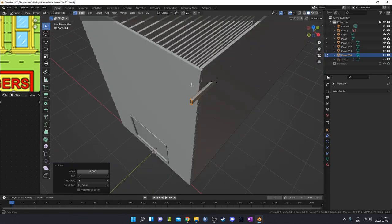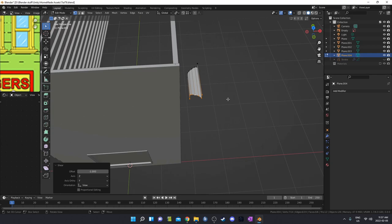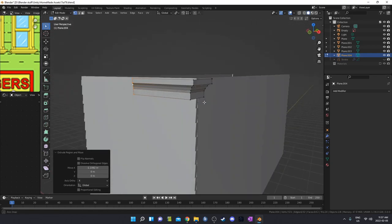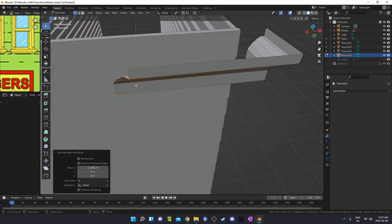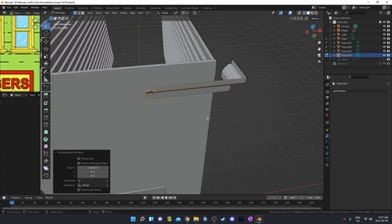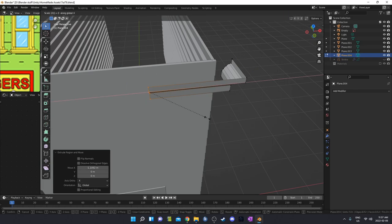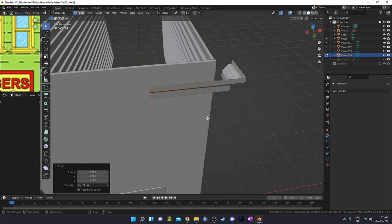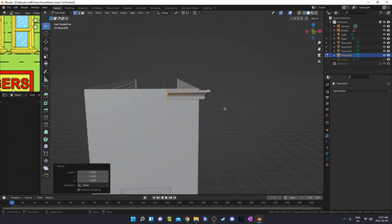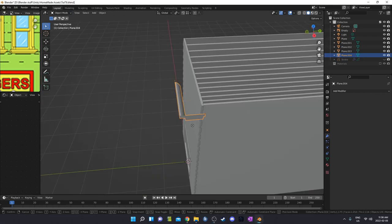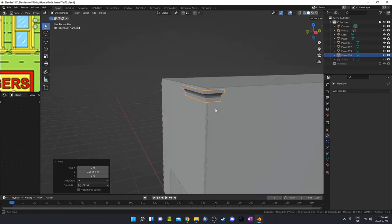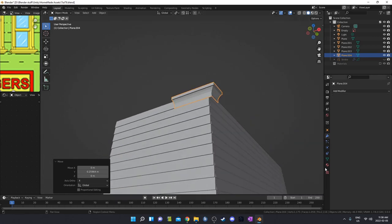Now we can see this isn't lined up — that's easy to fix. Just hit S, X, and zero, and now we have everything lined up nicely. I'm going to move this over a little bit, fit it in there better, and add the yellow material.